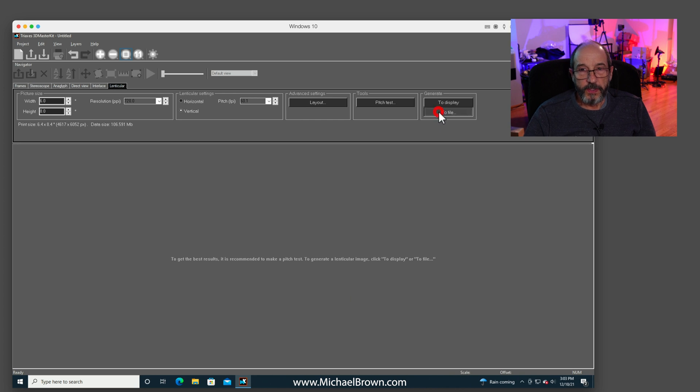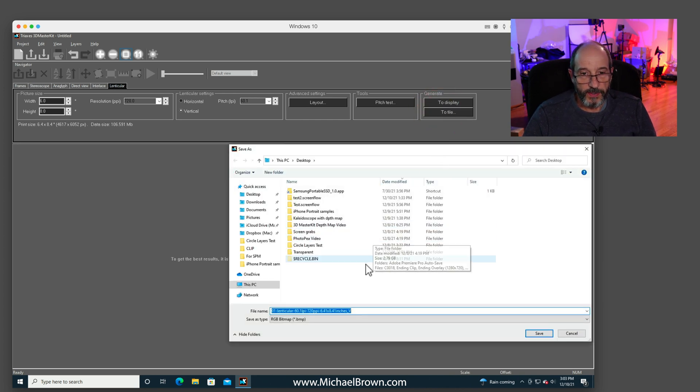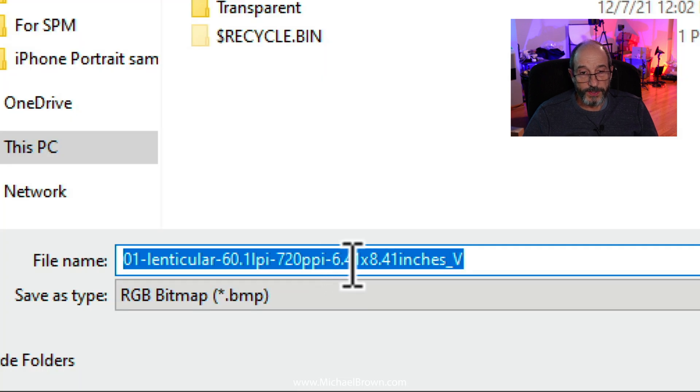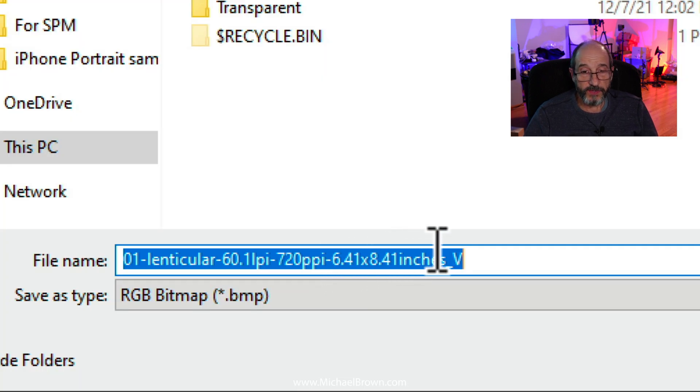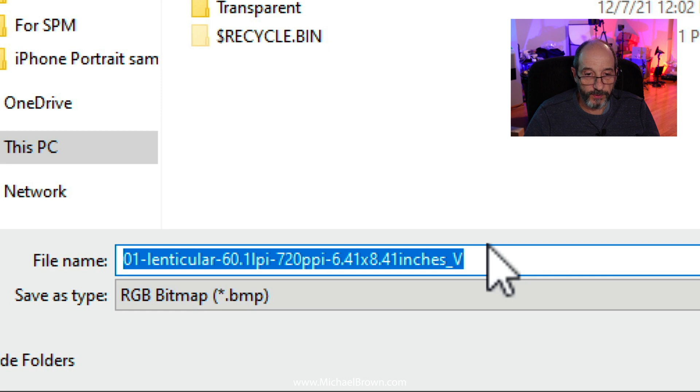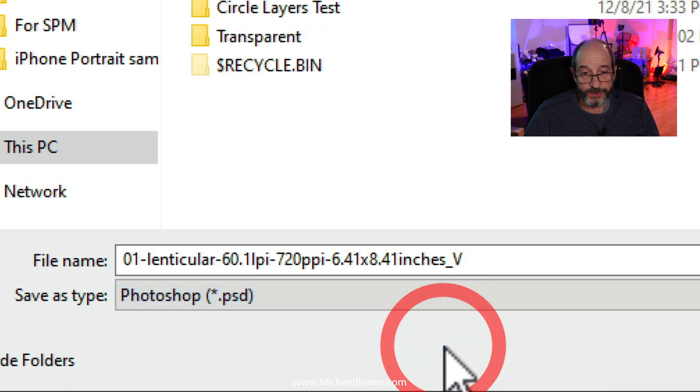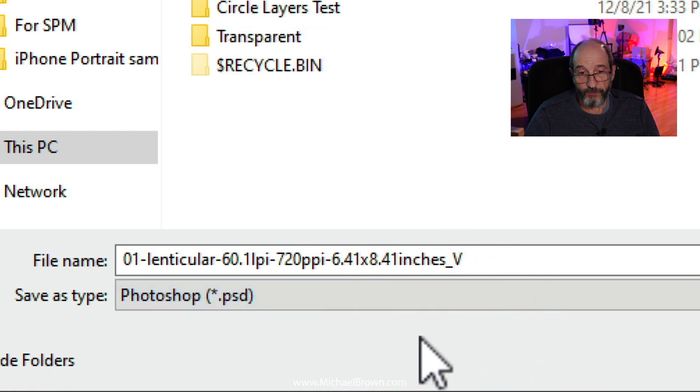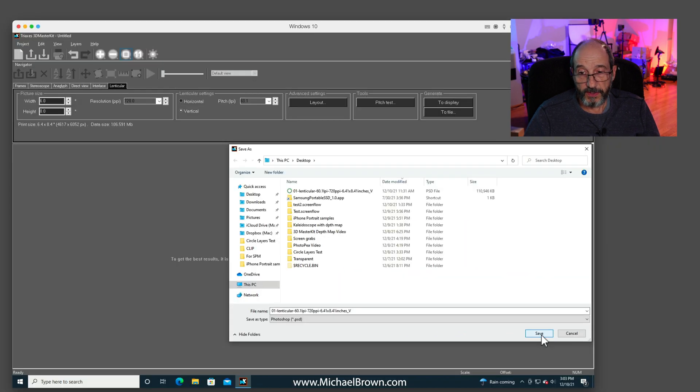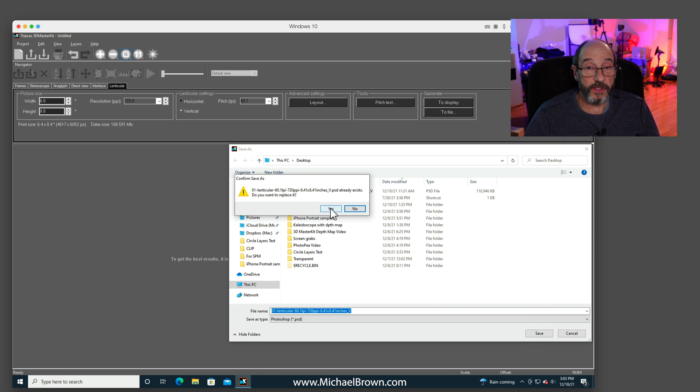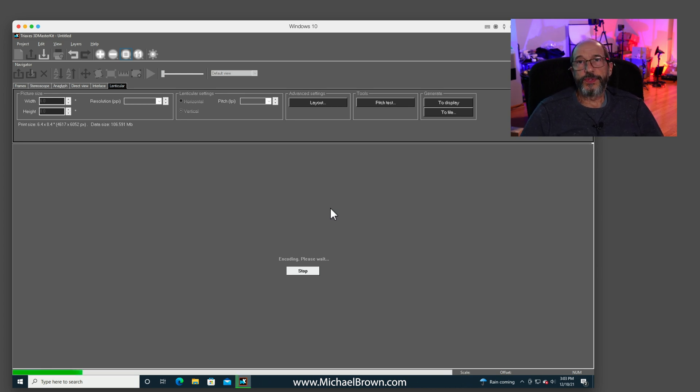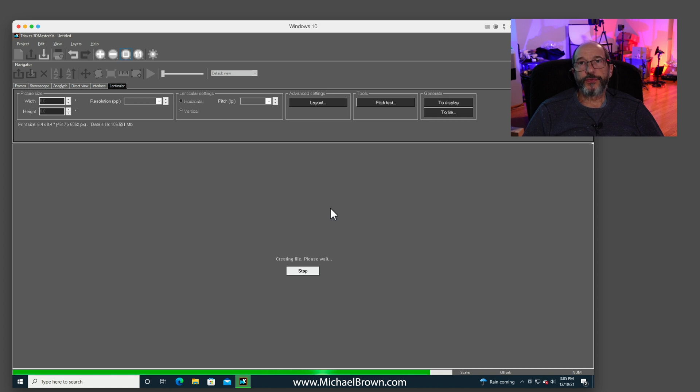And then click to file. So now we'll generate this to a file. And it's given it a name of 01 Lenticular, 60.1 LPI, 720 PPI, 6.41 by 8.41 inches, underscore V for vertical. It will save that as either a bitmap file, a Photoshop file or a TIFF file. I'll just save it in the Photoshop format and hit save. Now there's already a file like that on my desktop because I had done this before. We'll hit yes to overwrite the existing file. And now it will encode the image. This is generally a two to three minute process to create the interlaced file. Okay, it's all done.